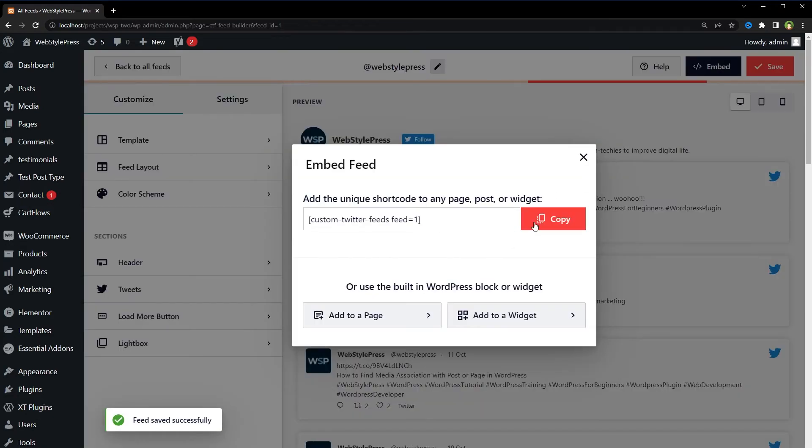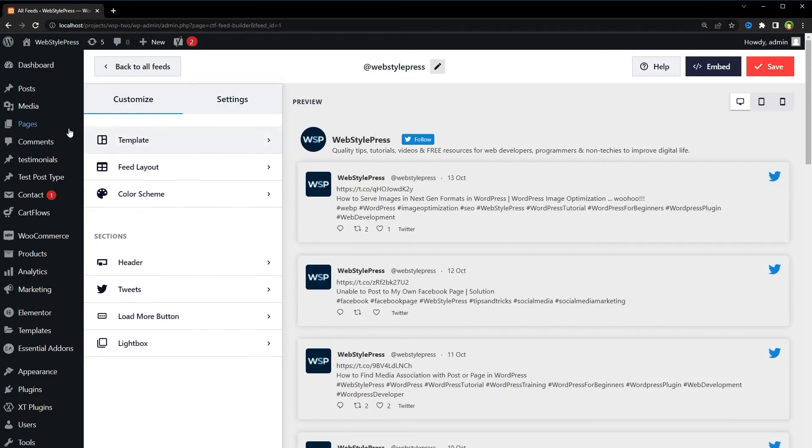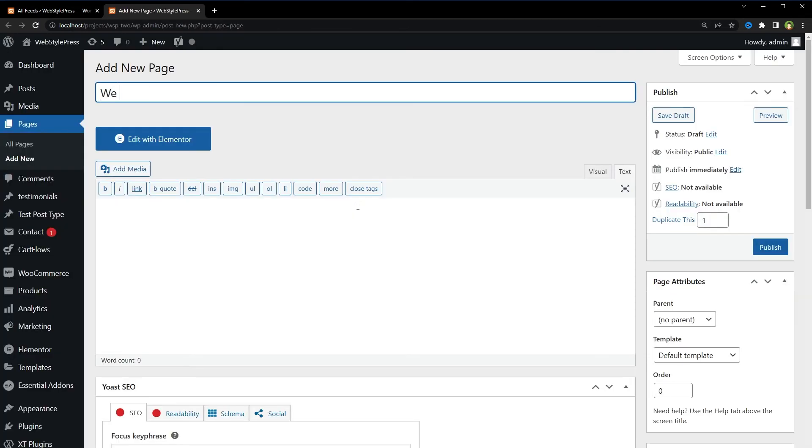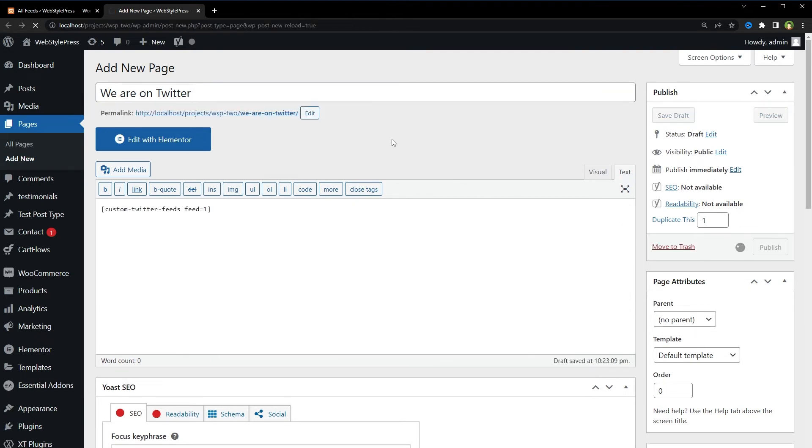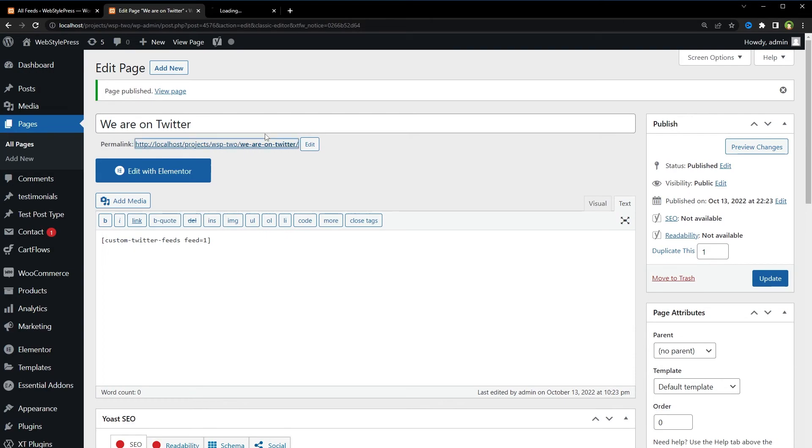Embed, copy this shortcode. Pages, Add New Page. Paste shortcode. Publish, Publish, Publish.